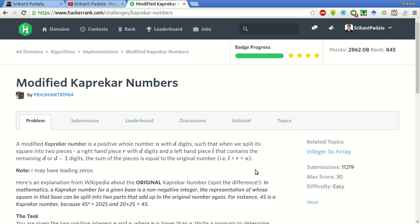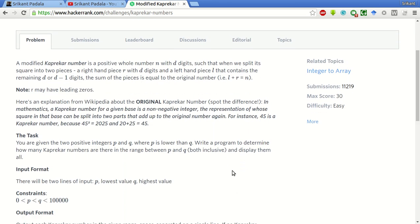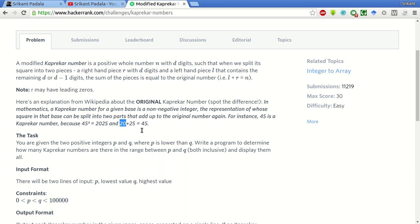The sum of these left part and right part is equal to N. For example, 45 squared is 2025 and 20 plus 25 equals 45. The left part is 20, the right part is 25, and the sum is 45. Therefore, it is a Kaprekar number.